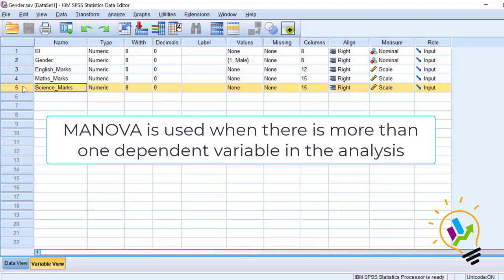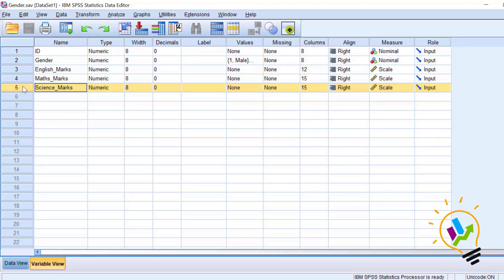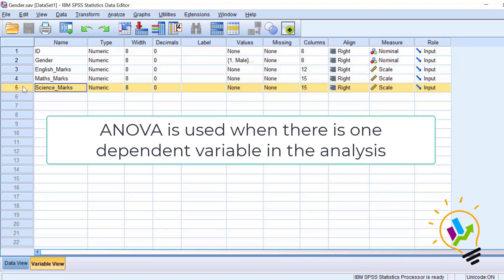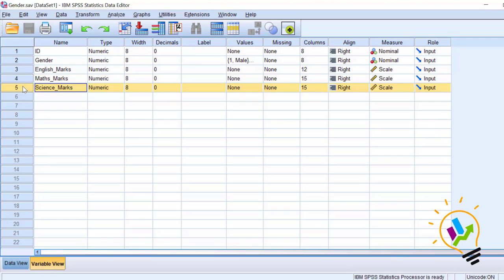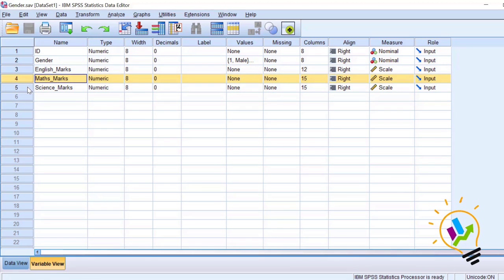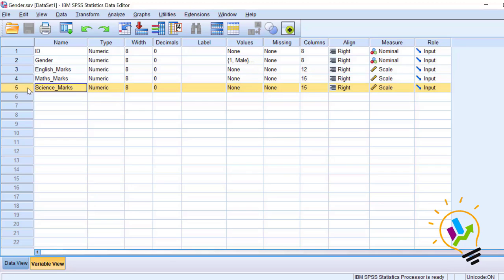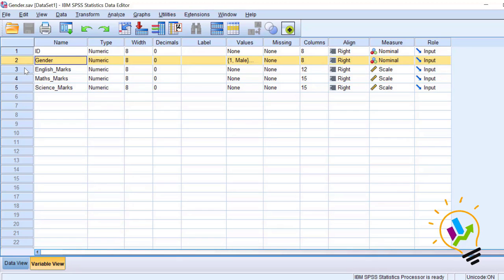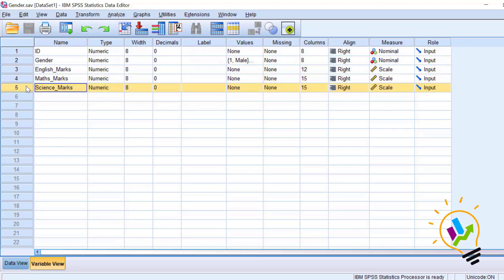MANOVA is used when we have more than one dependent variable. ANOVA is used when we have only one dependent variable. In this case we have three dependent variables — English marks, Mathematics marks, and Science marks — and we want to analyze whether there is any significant difference between male and female. The independent variable is gender.